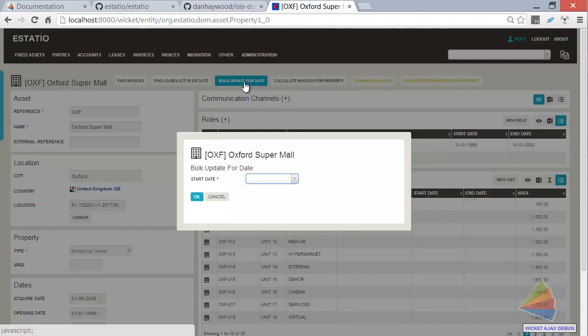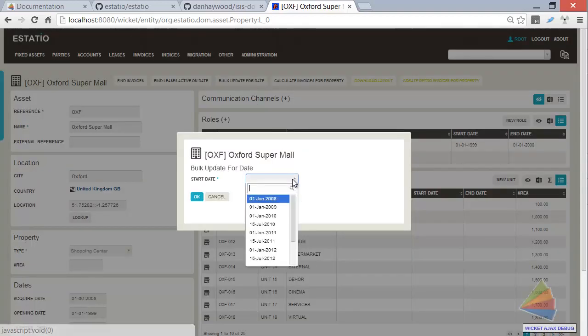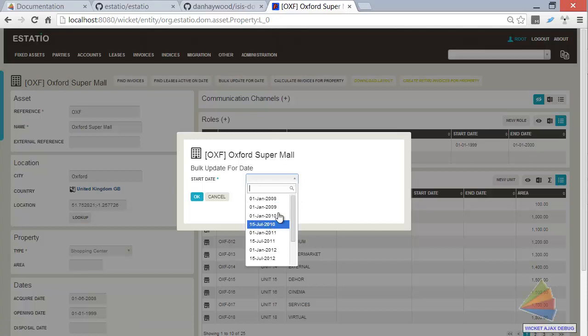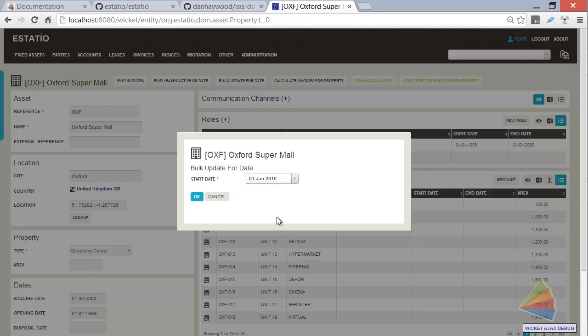So I'm going to click on this and this is going to run a query to find all of the service charge terms that are for leases within this property. So there's 1st of January 2010.